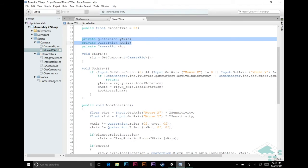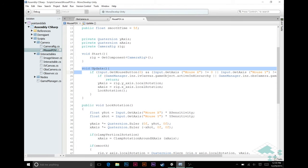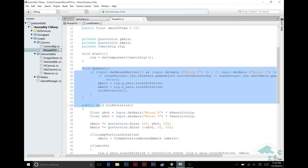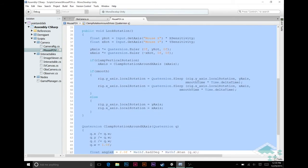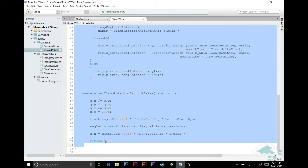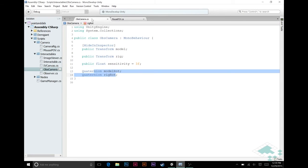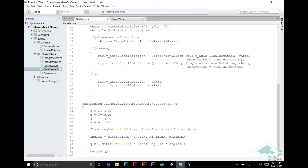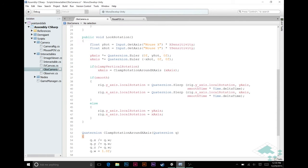So with all of that, we can now copy pretty much everything in here from update down through clamp rotation around x-axis, because we are going to want to keep that as well. So I'm going to copy all that, enter a couple times, and paste all that in here. We're going to get a lot of red showing up for a second here, but don't worry, it's going to fix itself very quickly.